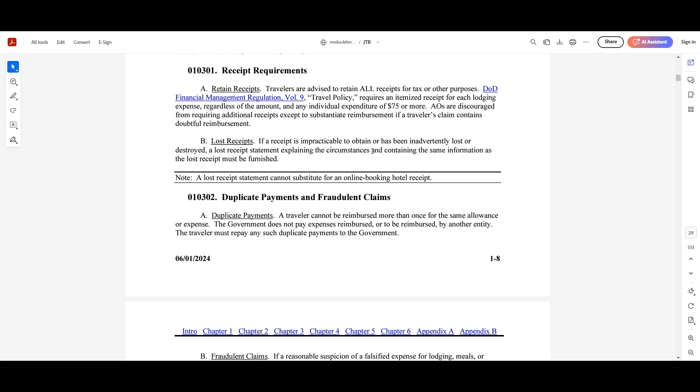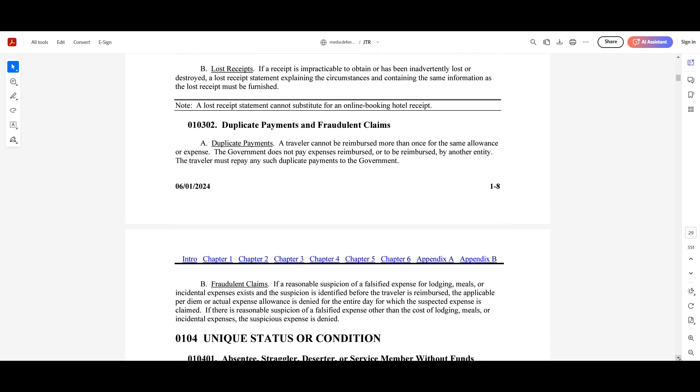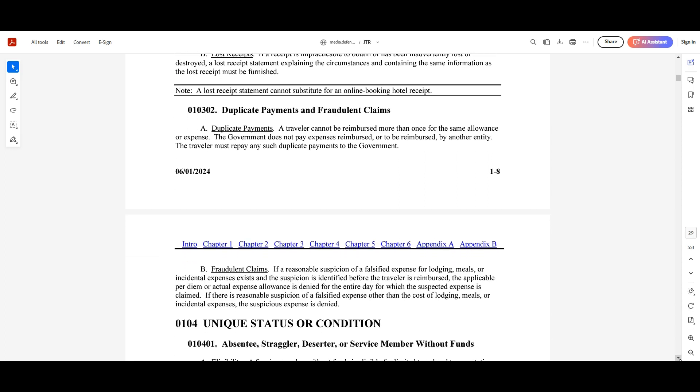You can do a statement in lieu providing the itemized information of what that receipt would have pertained and then submit that. Just be aware of that. And then also just as a note, a lost receipt statement cannot be suitable for online booking of a hotel because you can always get those receipts back and identify online. Same thing goes for like Ubers or Lyfts because you get those electronic receipts anyways. So there's no reason why you cannot provide that information.